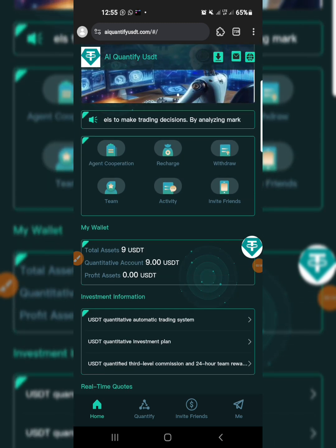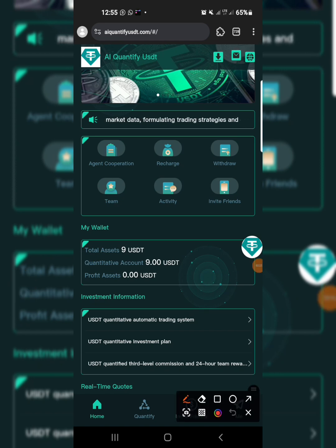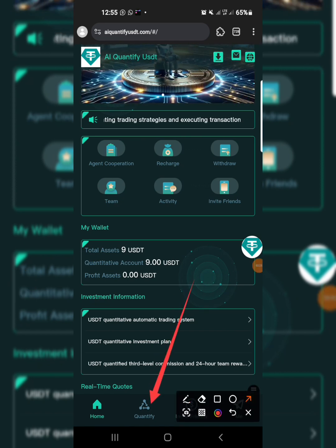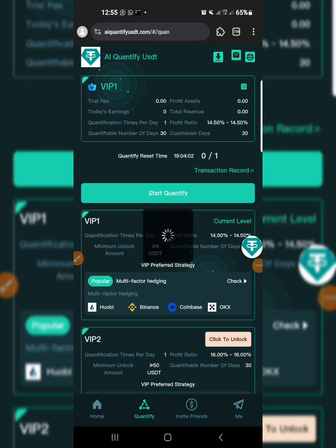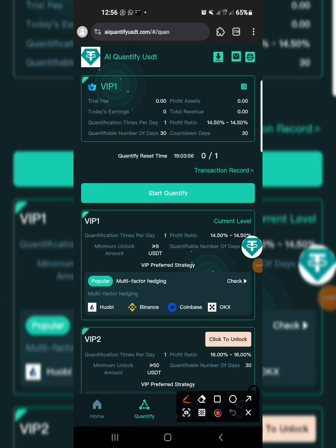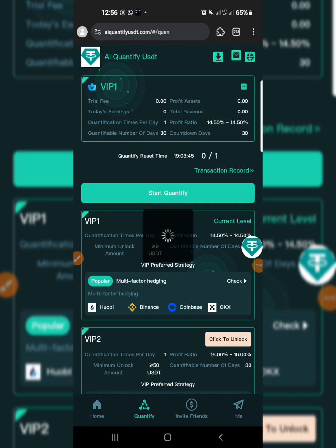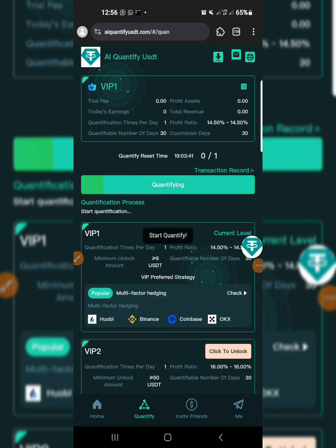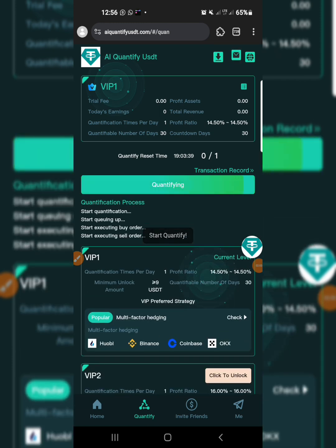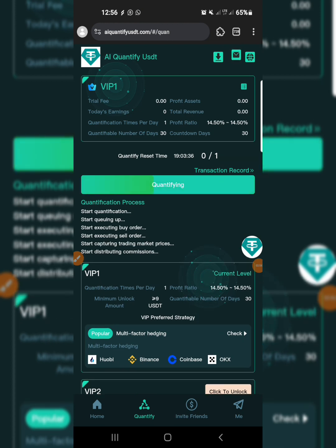After your deposit is done, the next step is to go to quantify. Quantifying is the task you do every day. Tap on the quantify button over here. When you tap on it, it will show you the quantification screen — you have to quantify just one quantification per day. Tap on start to quantify and as you can see it's already quantifying for me, meaning my task has started.